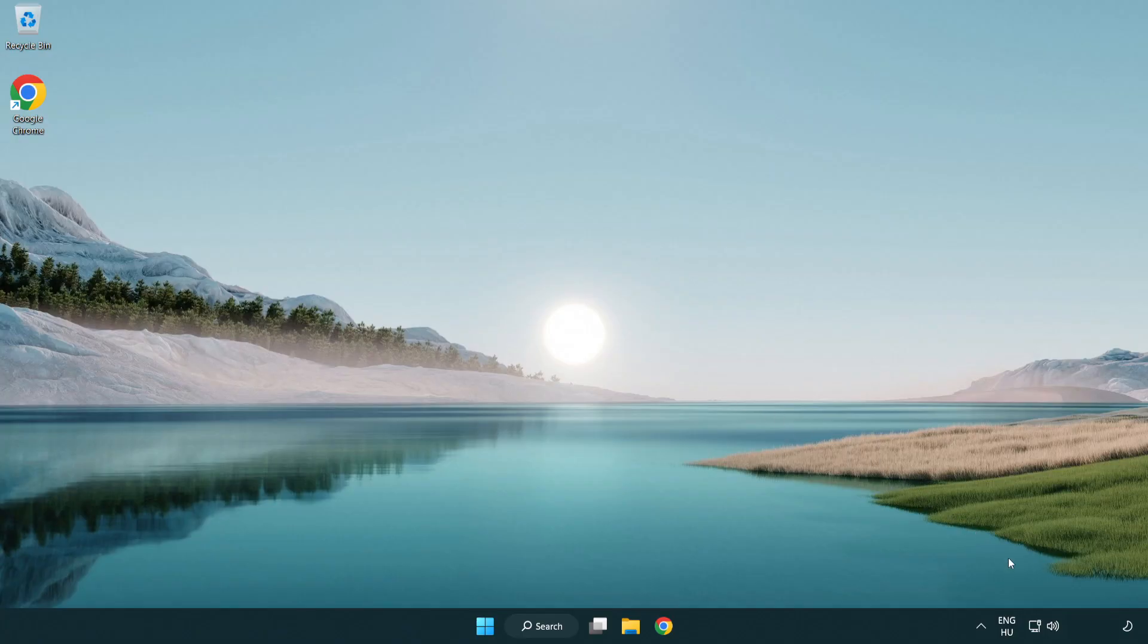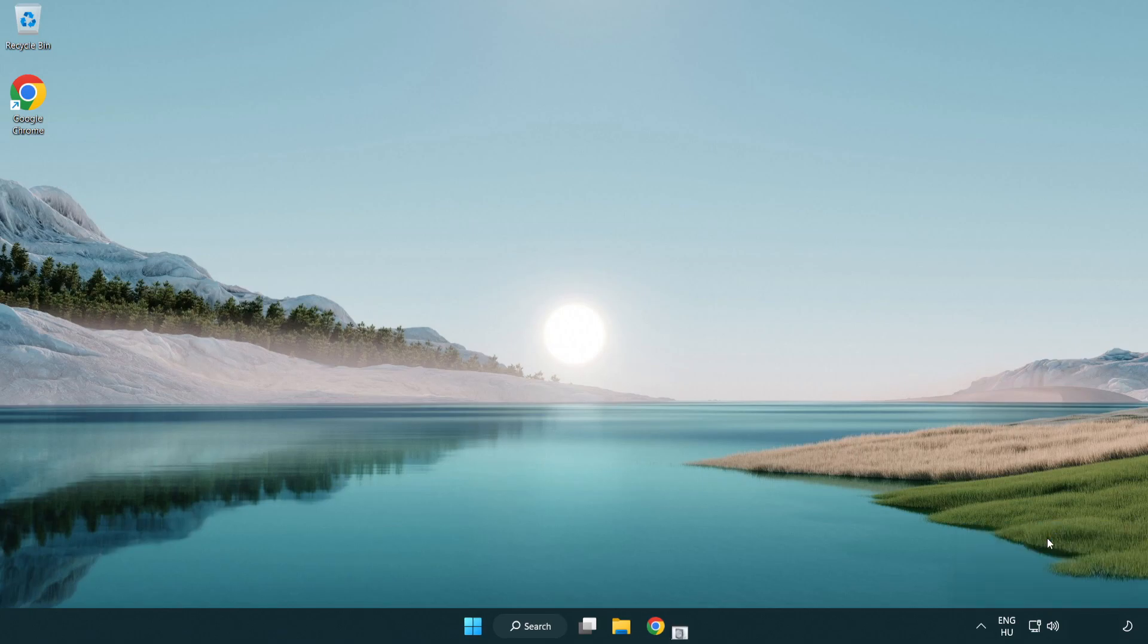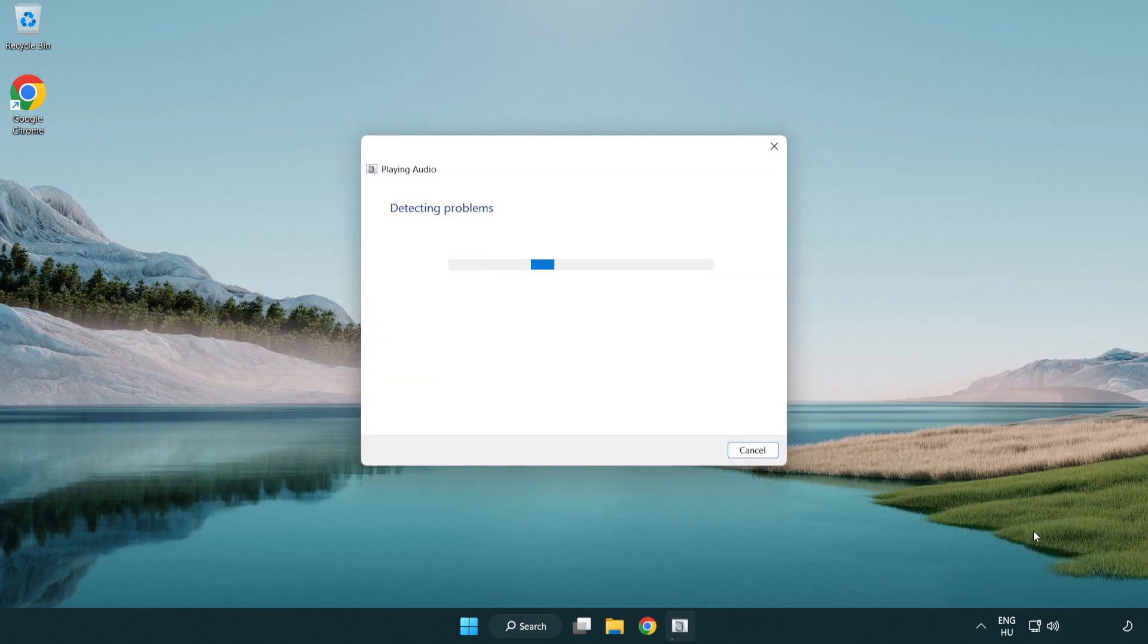If that didn't work, right click sound and click troubleshoot sound problems. Complete troubleshooter. Problem solved.